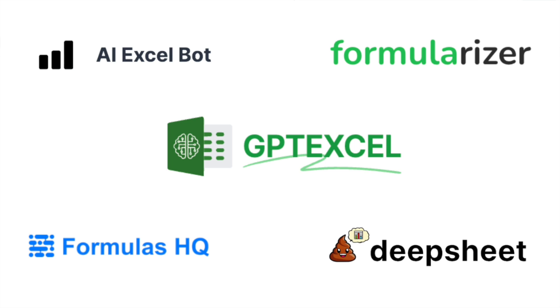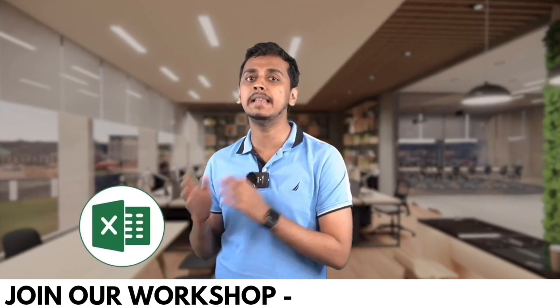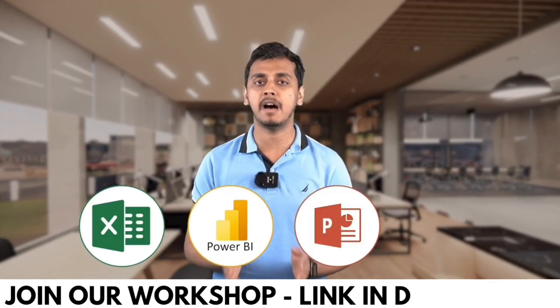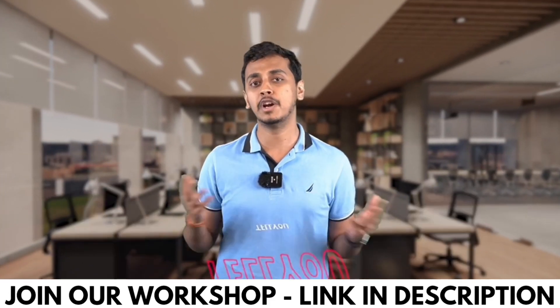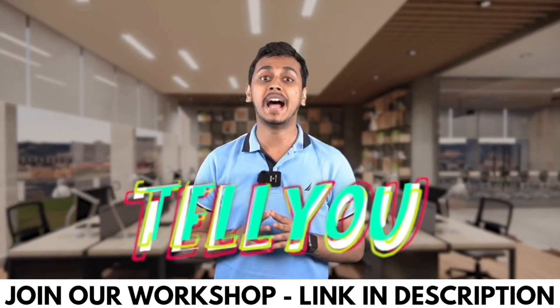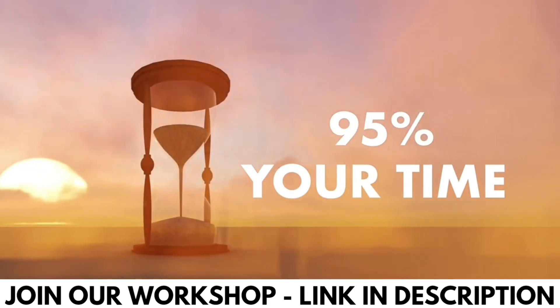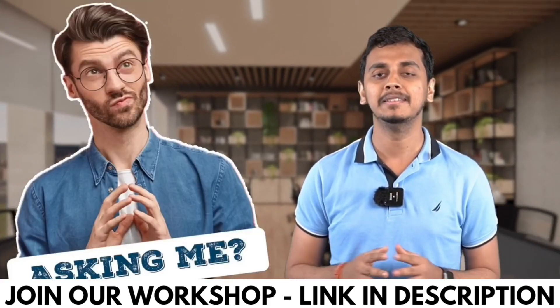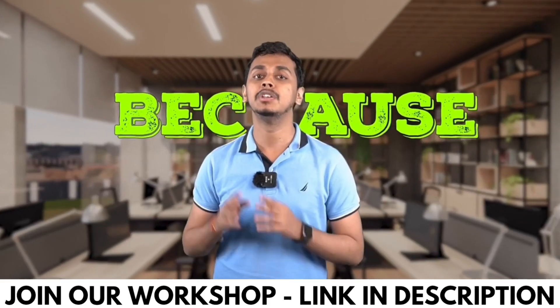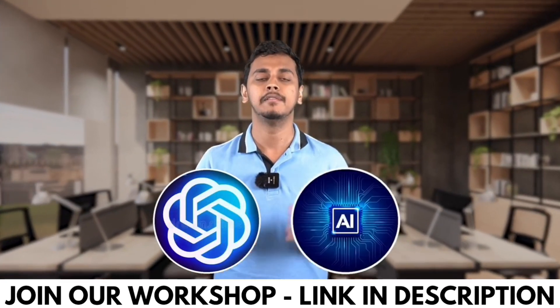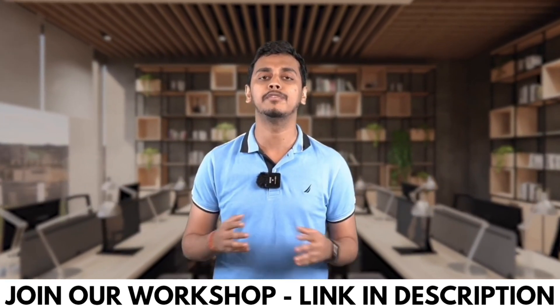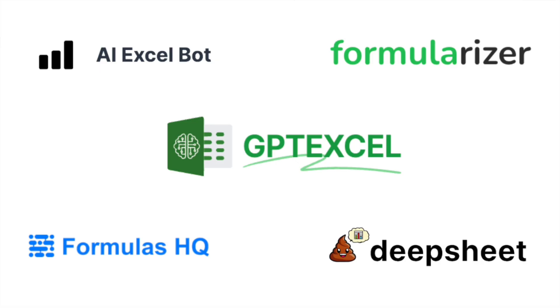But before we move forward, I would like to tell you that B10X is offering an exclusive workshop on Microsoft Office using AI tools. The link is in the description box below. We'll talk more about it later in the video. Now let's jump right into it.